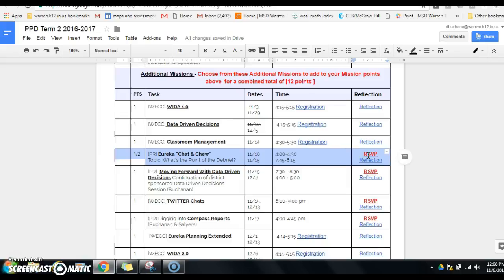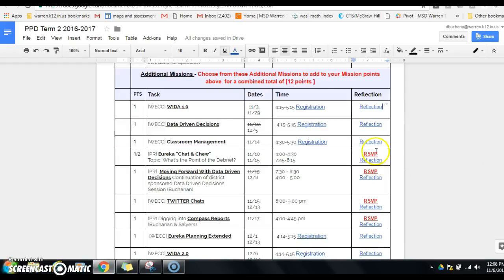The topic for these particular sessions is going to be what's the point of the debrief. I've got some information that I think you just might be interested in.